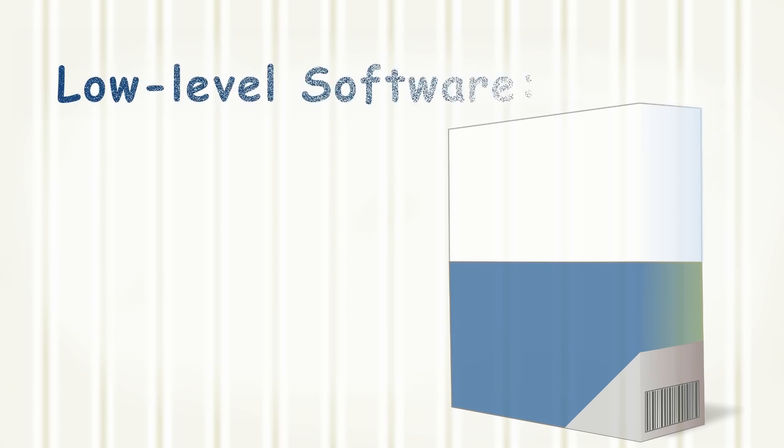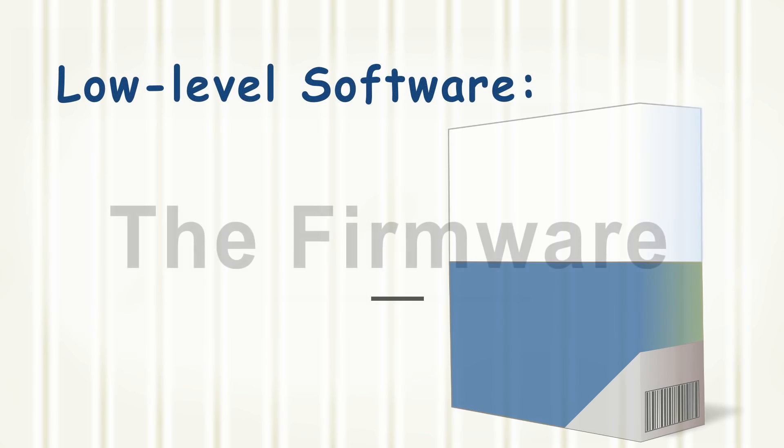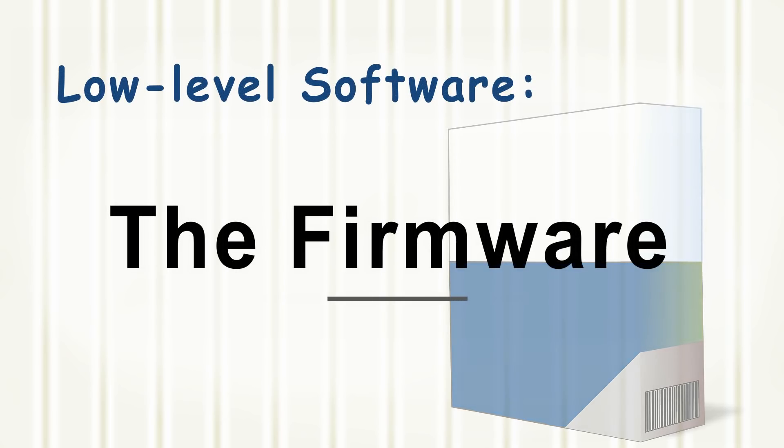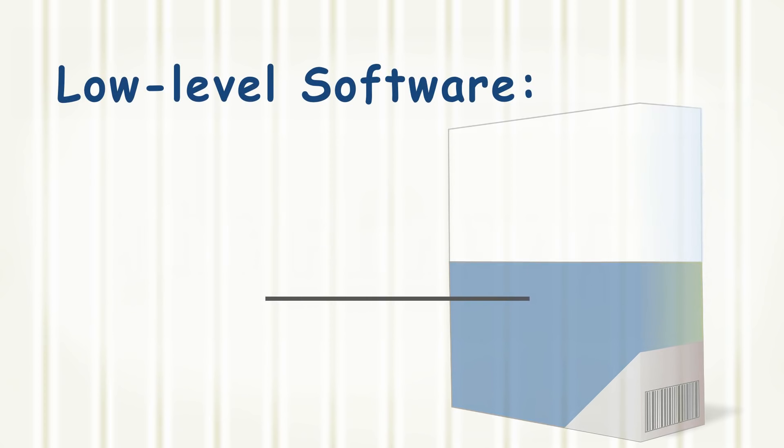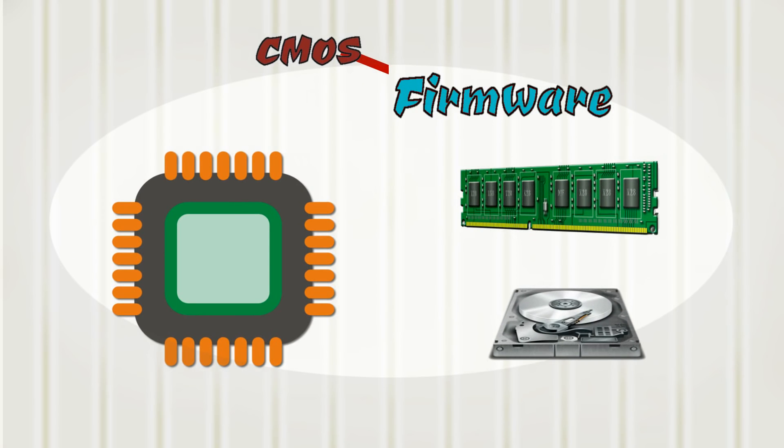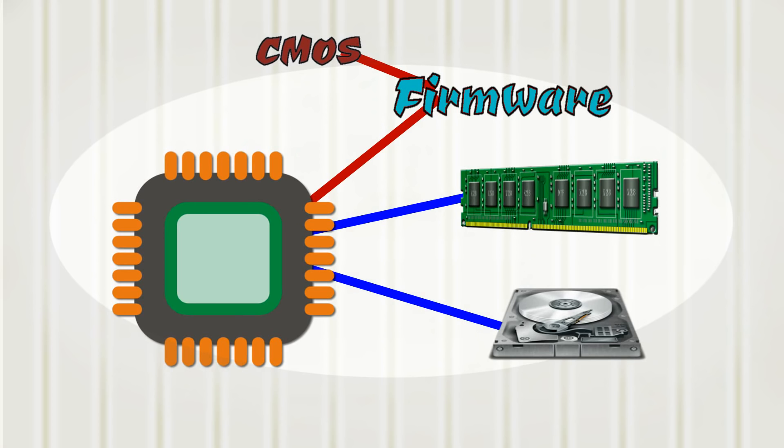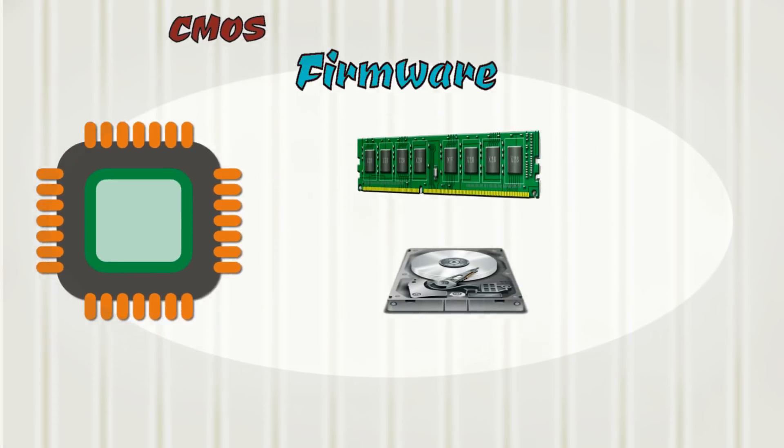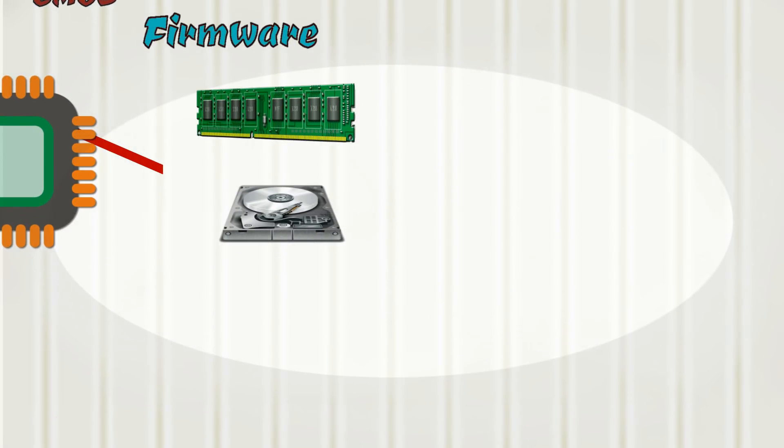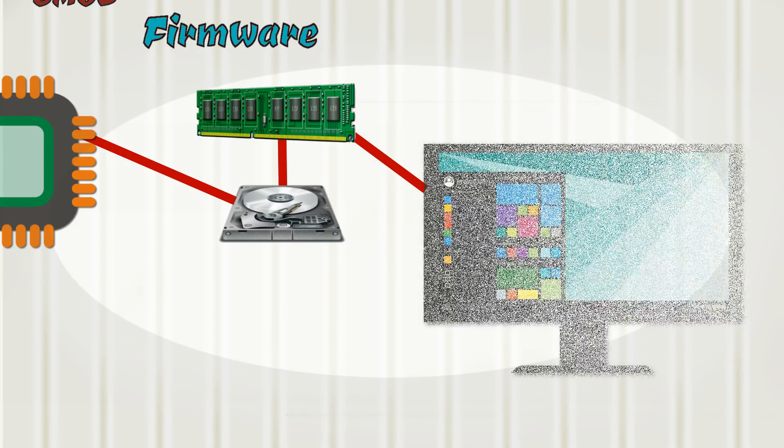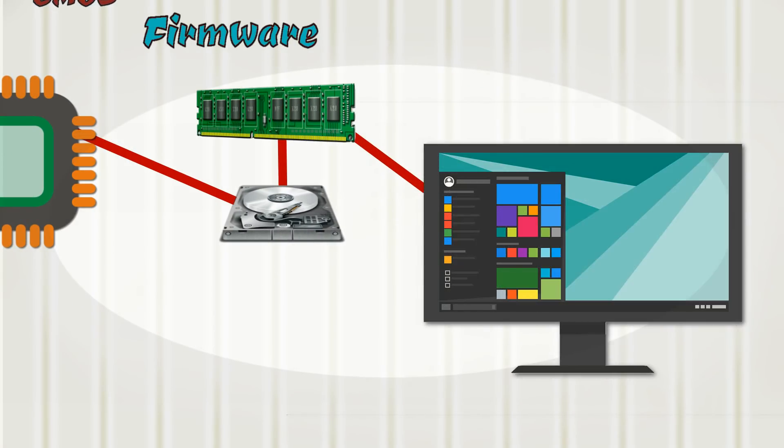The solution to this problem comes by the way of a low-level software called the firmware. Aided by the CMOS, the firmware can inform the CPU on system-critical devices, such as the RAM and the hard drive. The CPU uses this information to locate the operating system and begin the loading process.